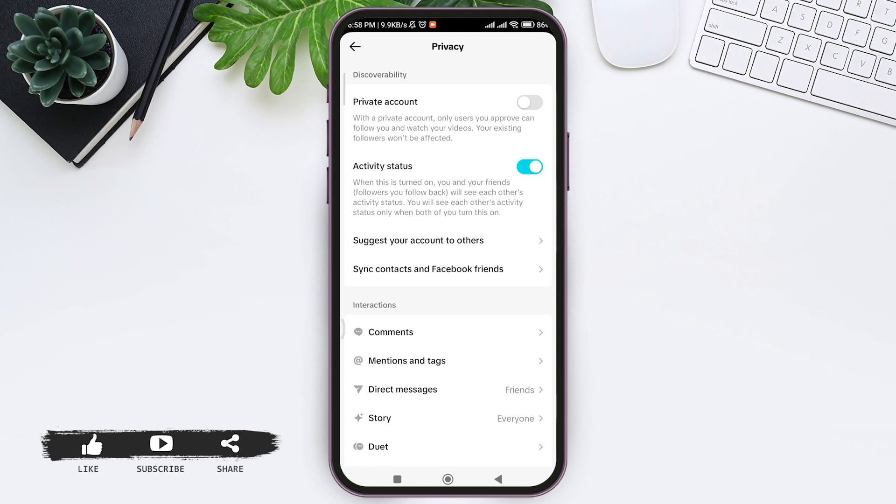When activity status is turned on, you and your friends will see each other's activity status. You'll see each other's activity only when you and your friends turn this feature on.